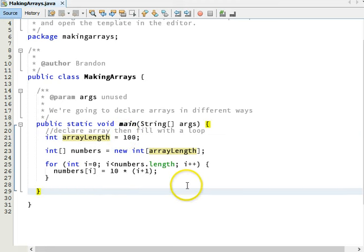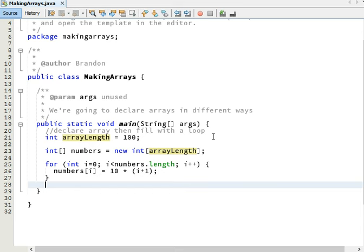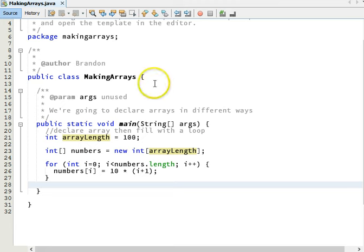Okay, so that's three ways to make an array. We can either declare it and then fill the values up individually. We can declare it by making a list, and then Java figures out how big it is. Or we can declare it and then fill it up using a loop. All right, I hope that helps. Thanks.